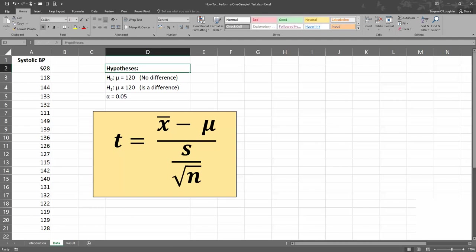Our one-sample t-test compares the mean of this sample with a known value, which is usually the population mean. We run a one-sample t-test when we don't know the population standard deviation, or when we have a small sample size. In our case, 20 values is quite a small sample — anything less than 30 would be considered a small sample size. We make the assumptions that our data are independent and collected randomly, and also that they are approximately normally distributed for a t-test.